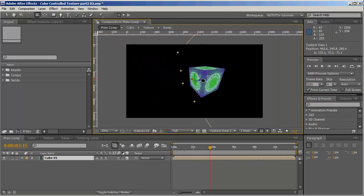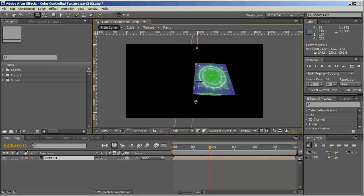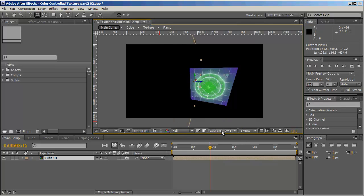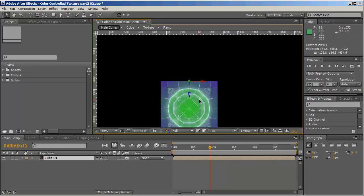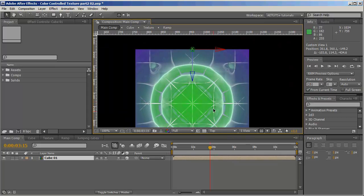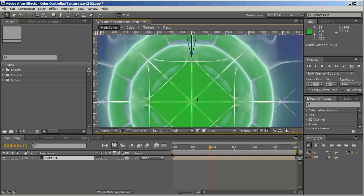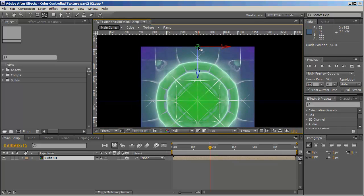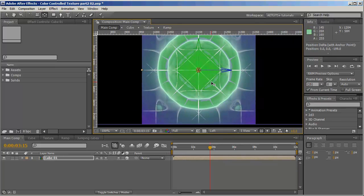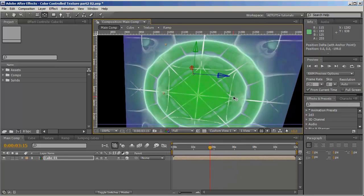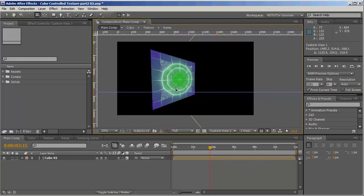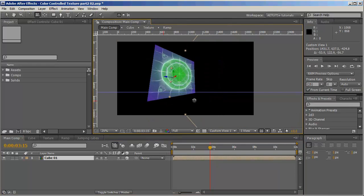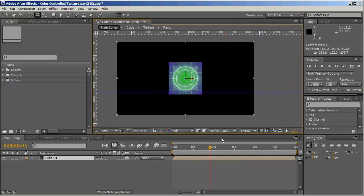We have one problem: the cube's pivot — the center of the cube — is currently on the side. Let's switch to top view and zoom in. We want the pivot to be in the center. I'll press Y, hold the pivot, and move it to the center with Shift. In the left view it's now centered. Switching to custom view, the pivot of the cube is centered.